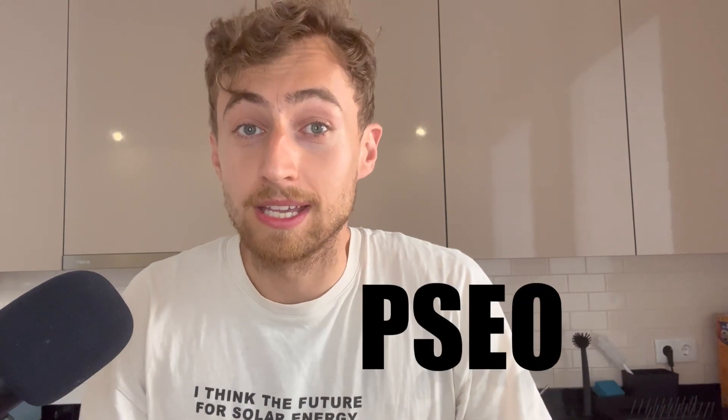Hey there folks, welcome to my kitchen where we're about to cook up something hot and spicy - not a gourmet meal but an exciting journey into the world of programmatic SEO.